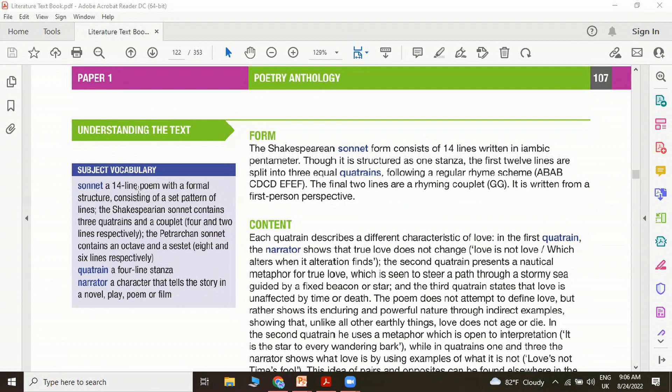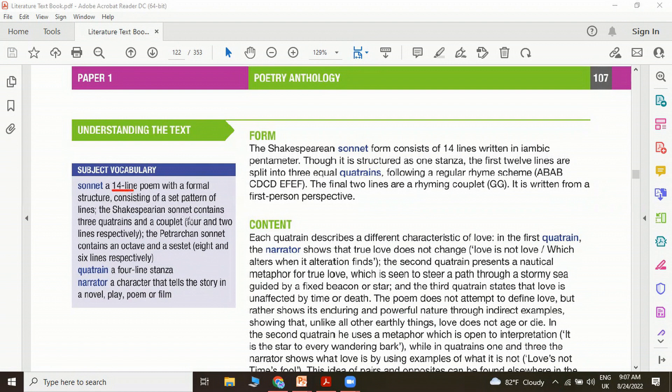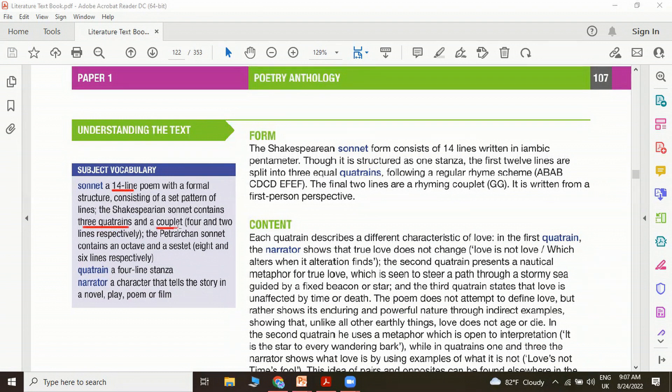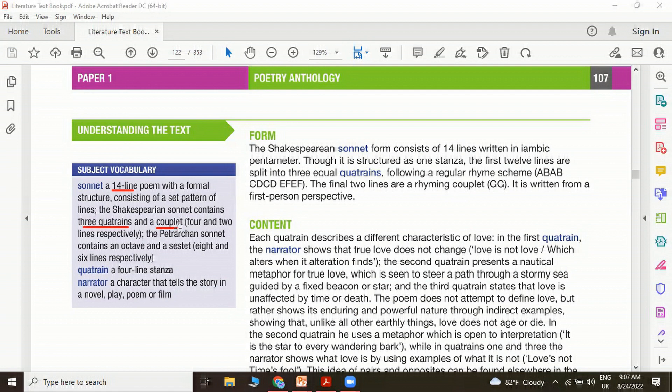There are two types of sonnets: Shakespearean sonnets and Petrarchan sonnets. Petrarch is an Italian poet. A Shakespearean sonnet contains three quatrains and a couplet, which we call the heroic couplet. A quatrain is a stanza containing four lines and a couplet is a stanza containing two lines. The Petrarchan sonnet contains an octave and a sestet. It also consists of 14 lines, but we divide it into an octave and a sestet: eight and six lines respectively.